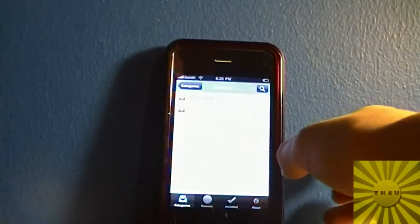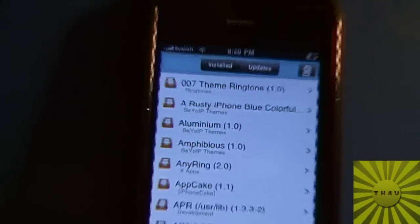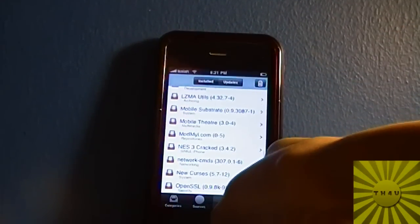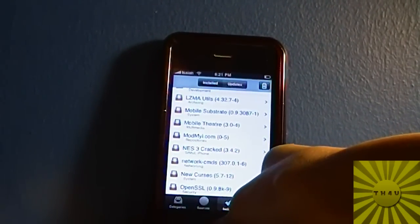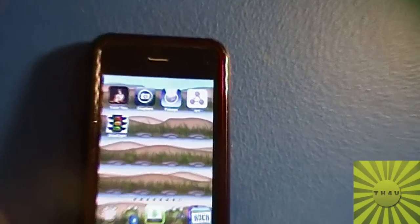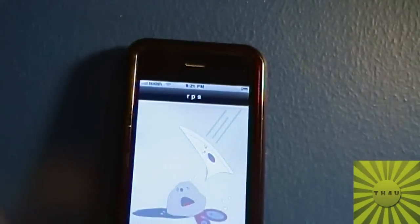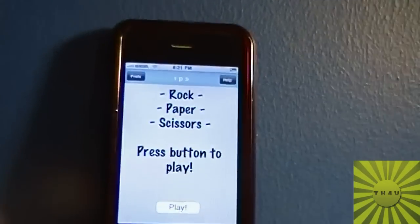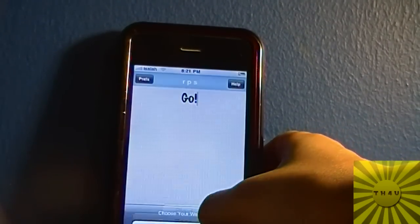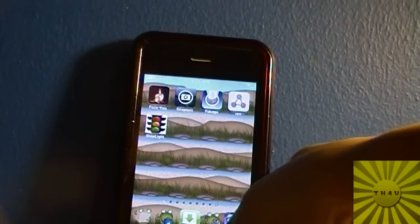Now I'm going to go to the installed packages — it even shows things you installed from Cydia. First let me exit Icy and show you the app I just installed. As you can see, RPS is right there — Rock Paper Scissors. I'll open that up, press the Play button, just to give you a little demo and show you that it actually works. There we go — rock paper scissors! I just downloaded it from Icy.